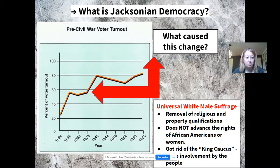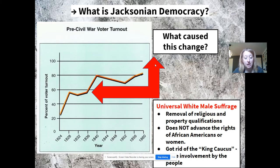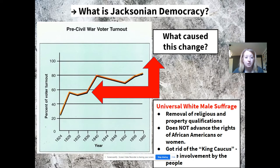Voter turnout increases pretty significantly between 1836 and 1840, and this is due to something called universal white male suffrage. Many states used to have stipulations on who could vote — usually white male landowners, or white male landowners of a certain religion. These property and religious qualifications are stripped away during this time, as the common man becomes more involved in the economy, which is trickling into politics as well.